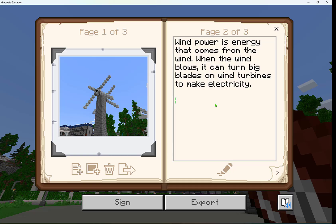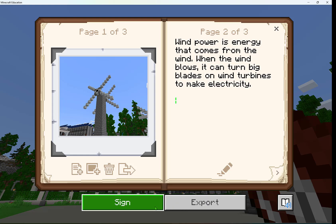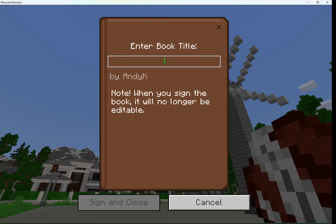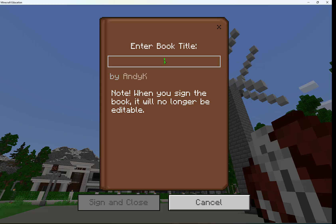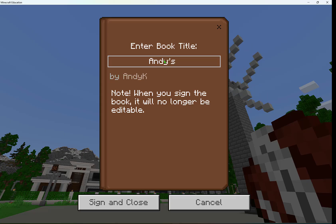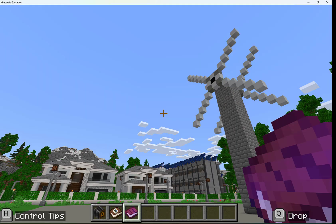Now I can sign it. This is where I enter a title, and note that when you sign the book it will no longer be editable, and that's okay. I'm going to say that this is Andy's work and I can sign and close.